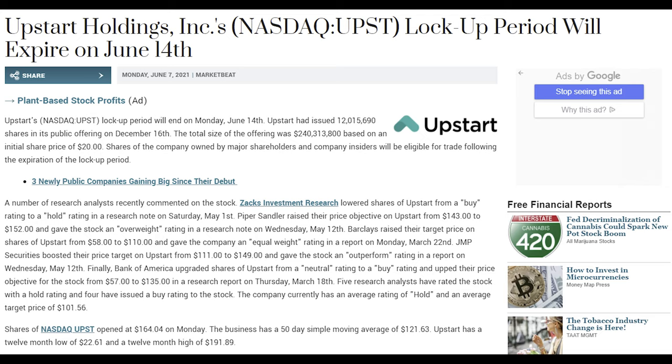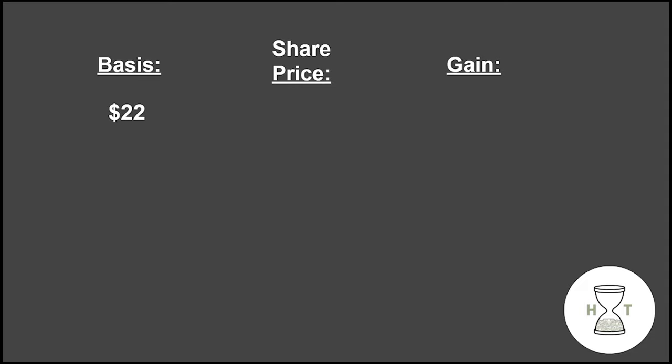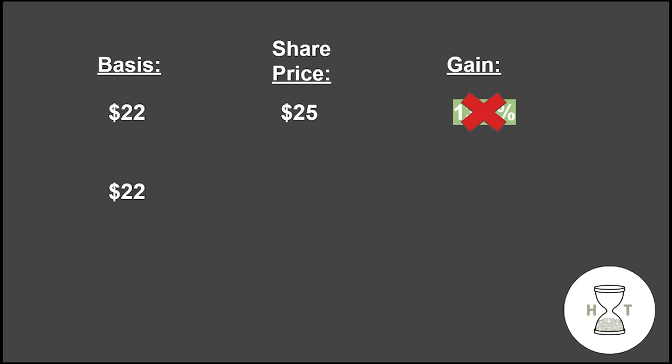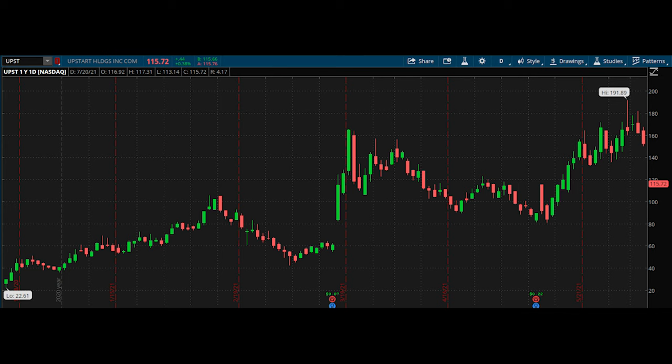Now, a shared lockup expiry doesn't always mean a stock will drop. For example, if an institution owned a huge number of shares at $22 per share and the stock was trading at $25 a share headed into a lockup expiry, there probably wouldn't be a big sell-off because it's not worth it to unload such a large position to lock in a $3 gain per share. However, if an institution had a bunch of shares at $22 a piece and the stock was trading at $160 a share headed into the share lockup expiry, then there'd likely be a decent sell-off because they'd be locking in a monster gain, and that's exactly what we saw with UPST.